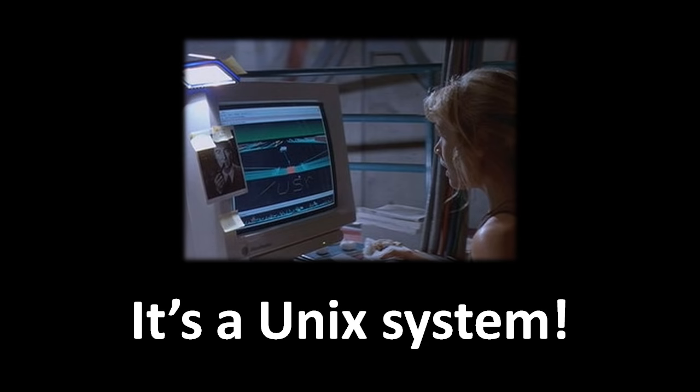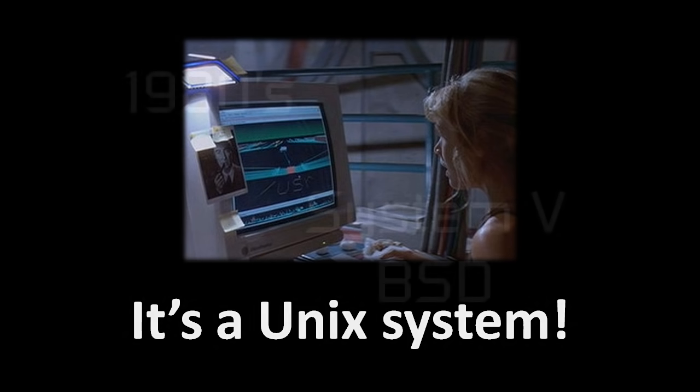Unix was the name of an operating system created back in the early 1970s. Today, however, Unix refers to any operating system which imitates that original Unix.